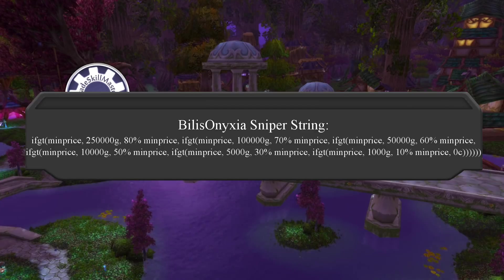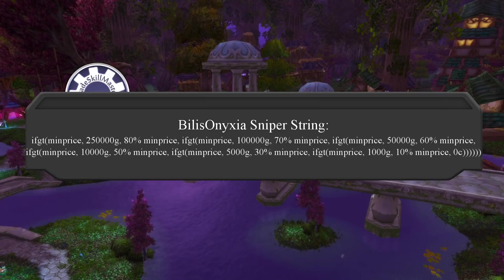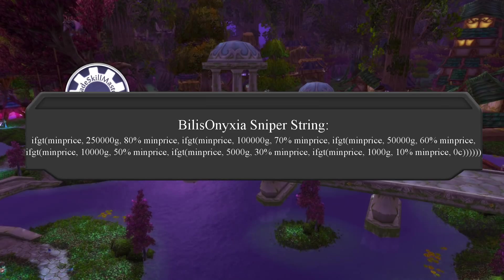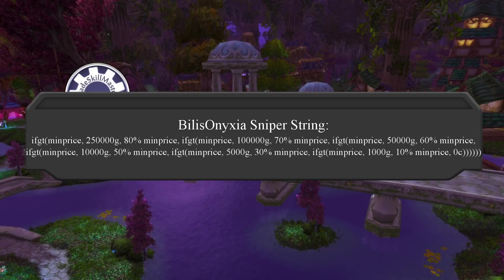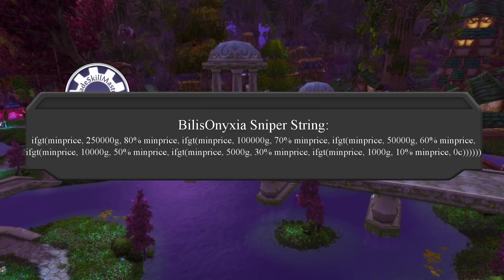This is what the famous Billis Onyxia string looks like. If an item's min price value is greater than 250,000 gold, it uses 80% of min price. Greater than 100,000 gold — 70%. Greater than 50,000 gold — 60%. Greater than 10,000 gold — 50%. Greater than 5,000 gold — 30%. Greater than 1,000 gold — 10%. And if an item's min price value is equal to or less than 1,000 gold, it will ignore the item completely. This is a very smart staggered pricing approach that reduces the percentages you are willing to snipe as item value decreases.